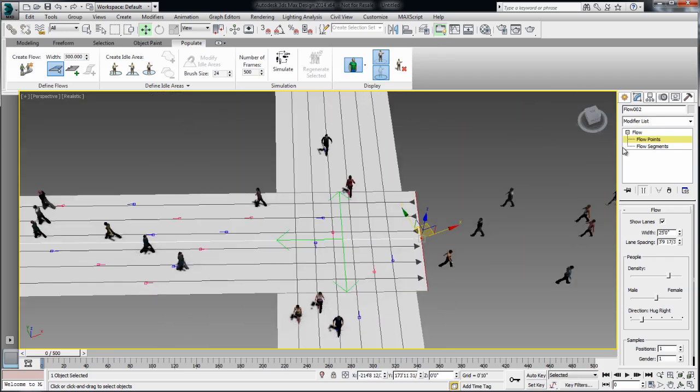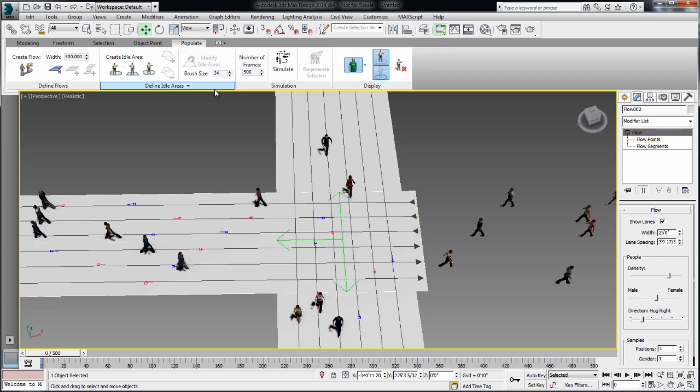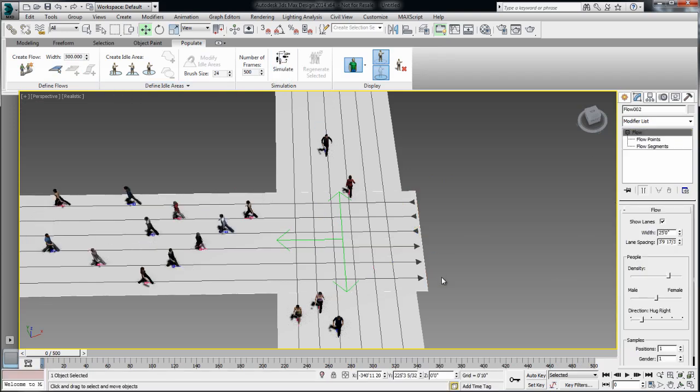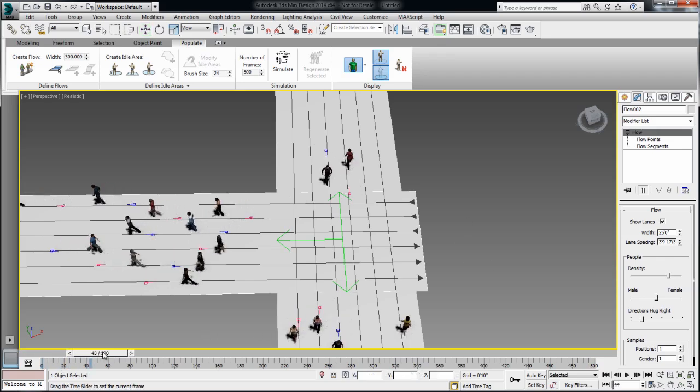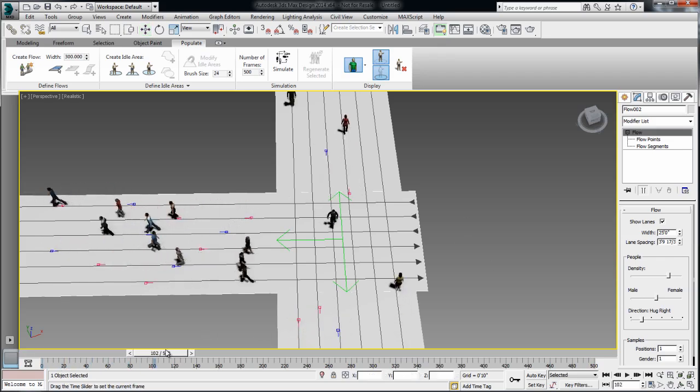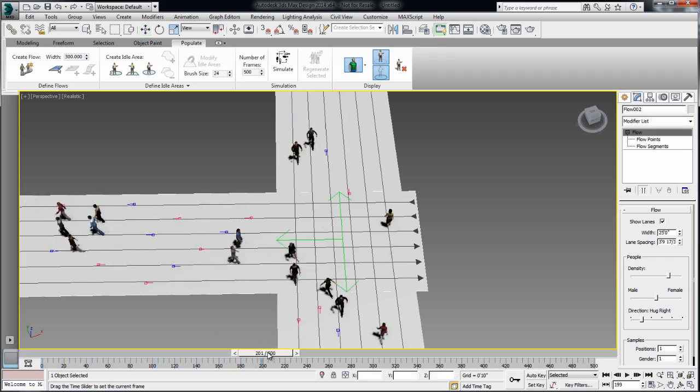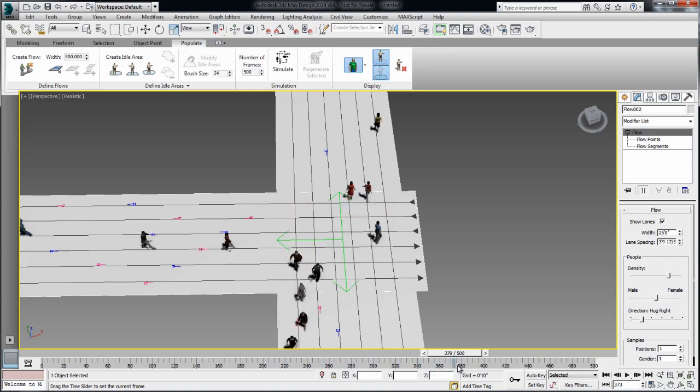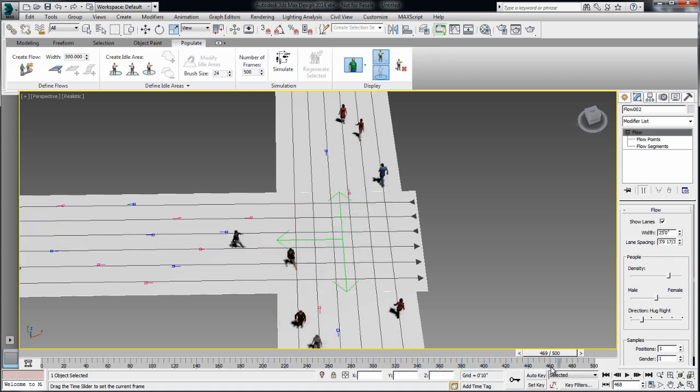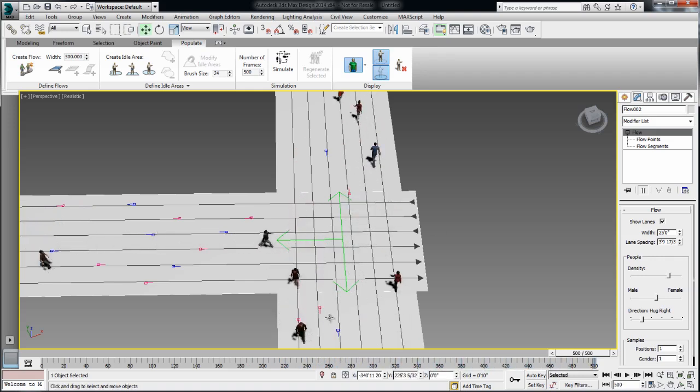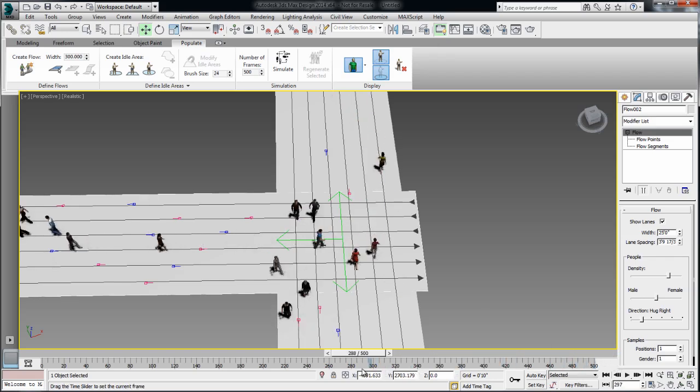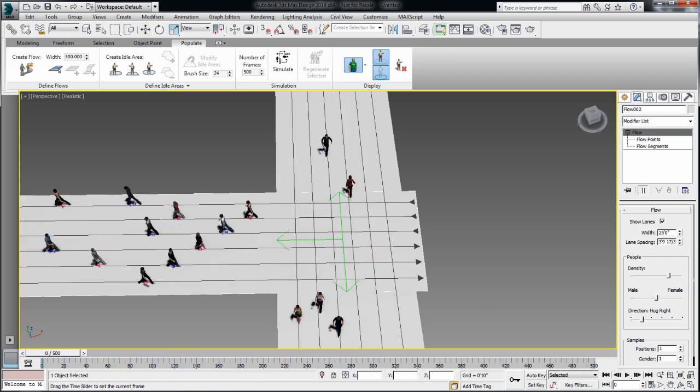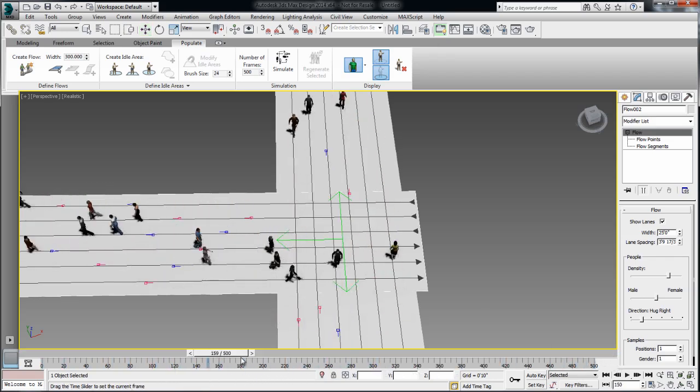So first of all, the main change for T section is that nobody coming from the right will continue on. They will all divert to the other path. So notice that the characters that are arriving from the right side are diverting to the other path and changing direction. So that's the natural behavior of a T-shape intersection.